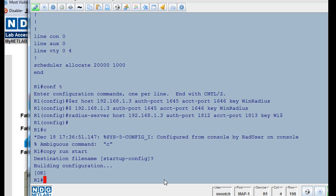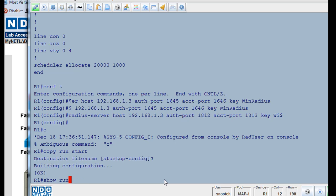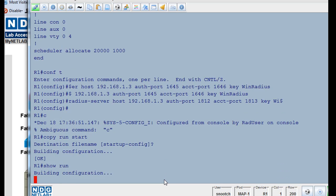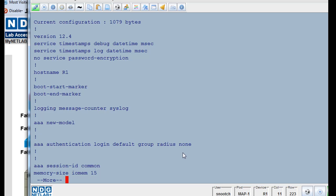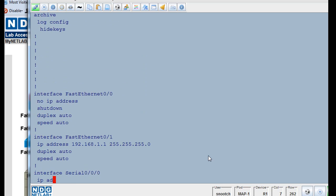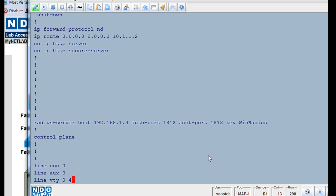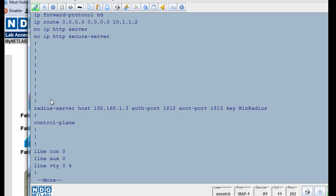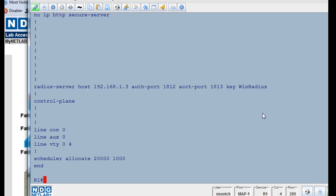And I want to double check my startup configuration file by doing a show run. I'll hit the space bar, and then I'm checking this to make sure it's correct. Radius server host 1.3, perfect. Authentication port 1812, good. Accounting port 1813, good, and the key is winradius. All right, that should be good. So now, if I exit the router, hit enter to get started, put in my username, I should get in quickly.